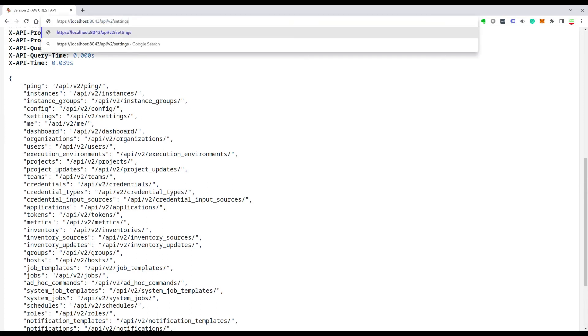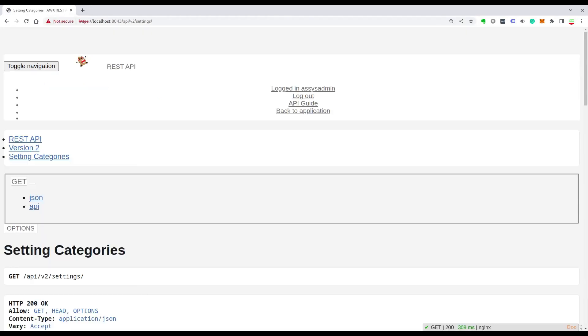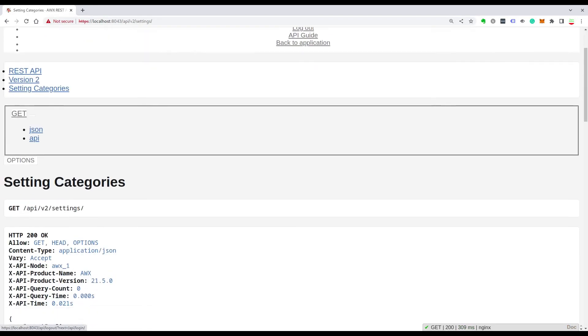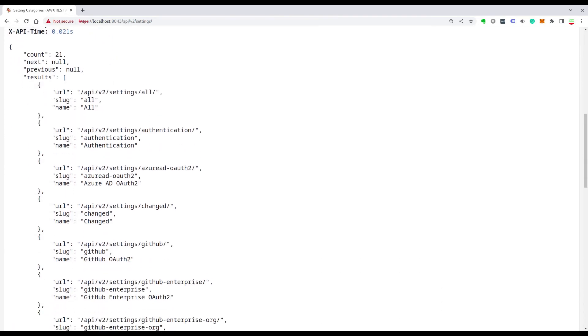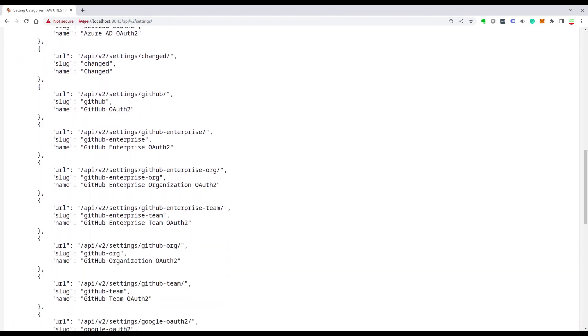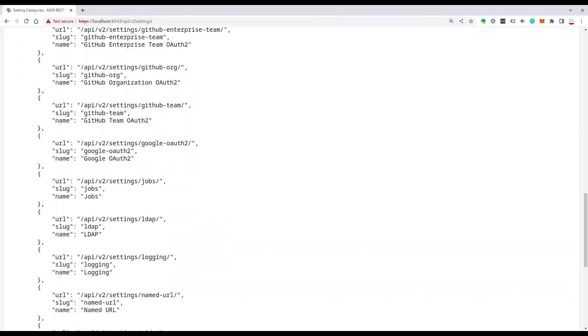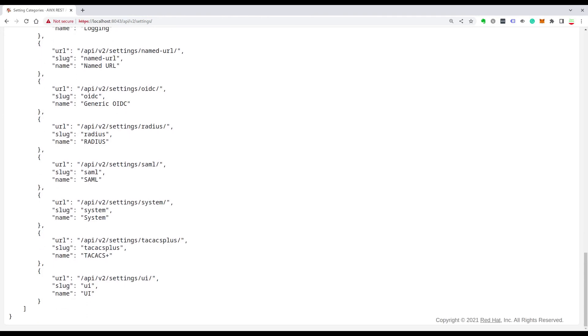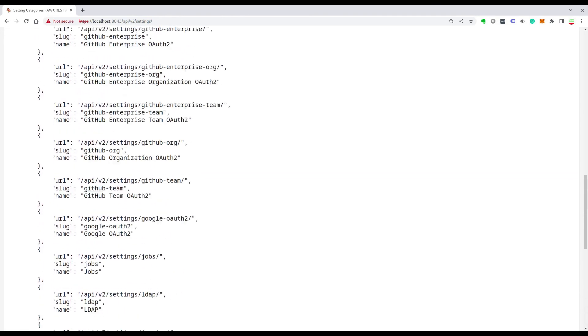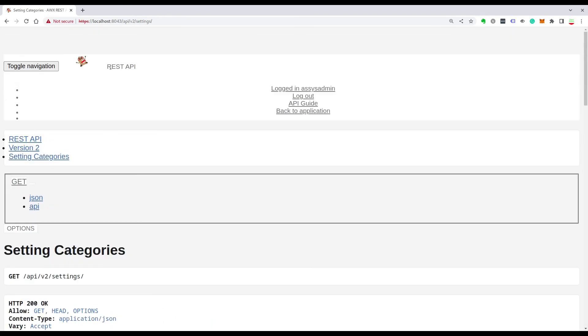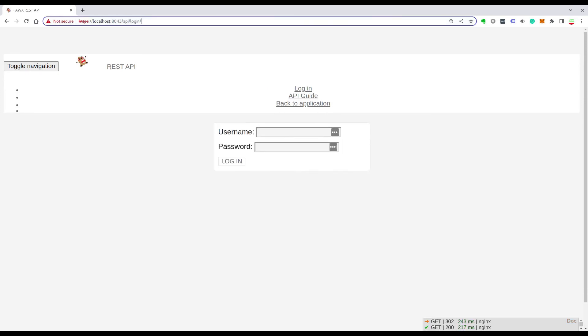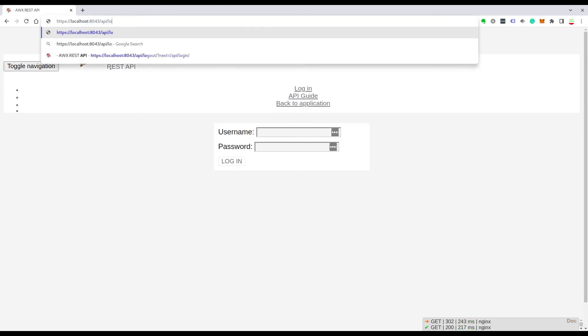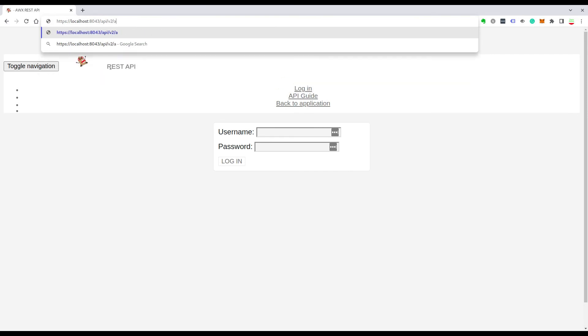This is very useful because basically it has all the properties that we saw in the web UI available here and you can configure all the details. As you can see here, there are some jobs, the UI behavior and whatever. Basically everything that you can do in the UI, you can do also in the API.